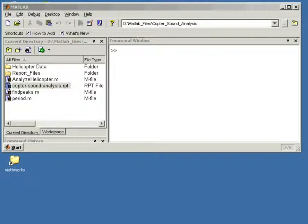In this video, we will show how the MATLAB Report Generator can be used with MATLAB to evaluate expressions and generate a report. We are going to use the MATLAB Report Generator to open several files with helicopter sound recordings, analyze the recordings, and collect and display the results.